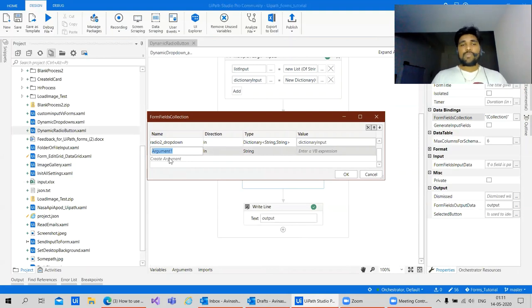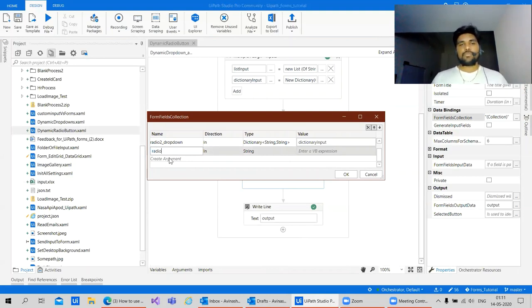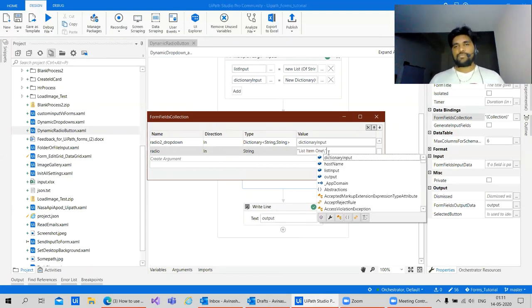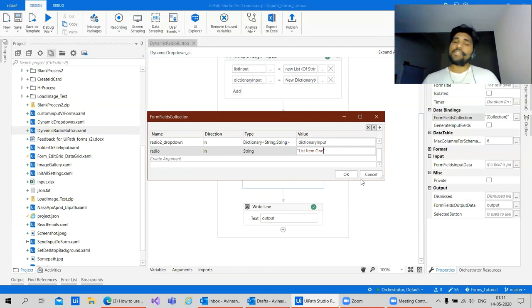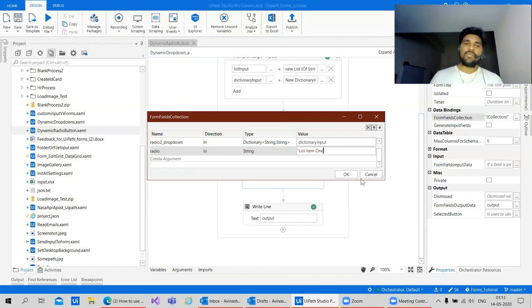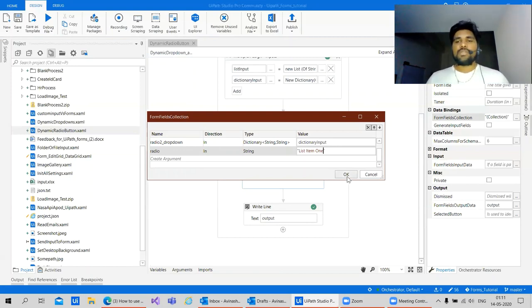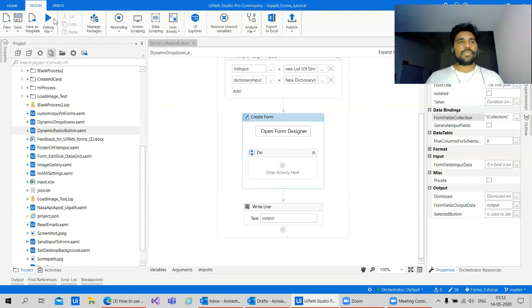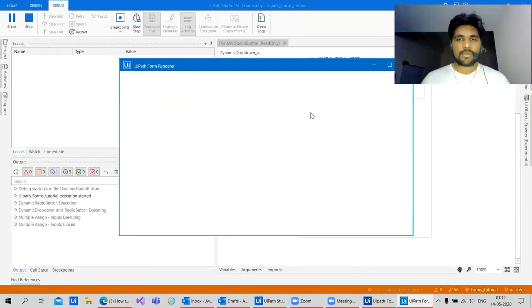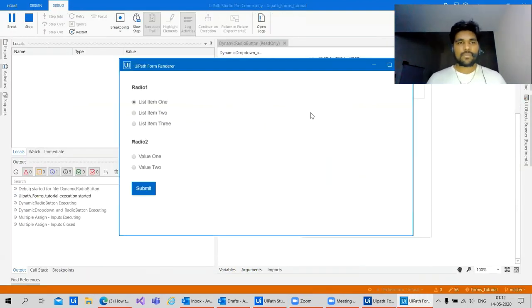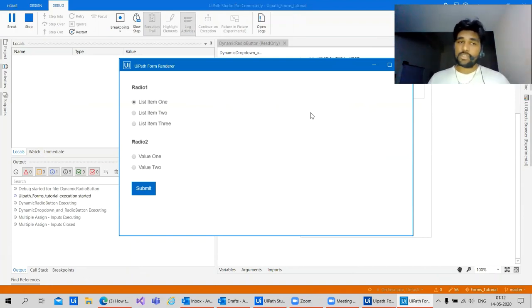Instead of passing radio underscore drop down, let's give radio here and passing the value. So we are indirectly saying that okay, assign the values first. But after assigning the value, give the default value as this one. So let's see how it works. Excellent. Now we already have one item that's already checked.